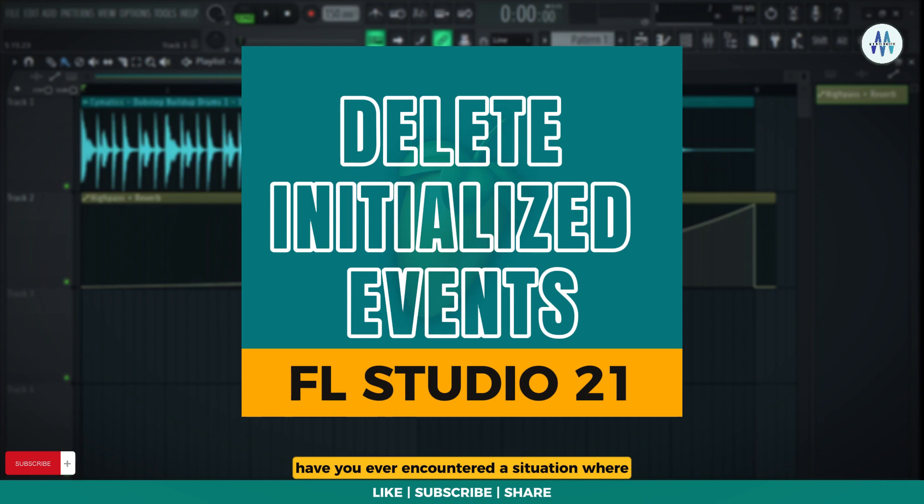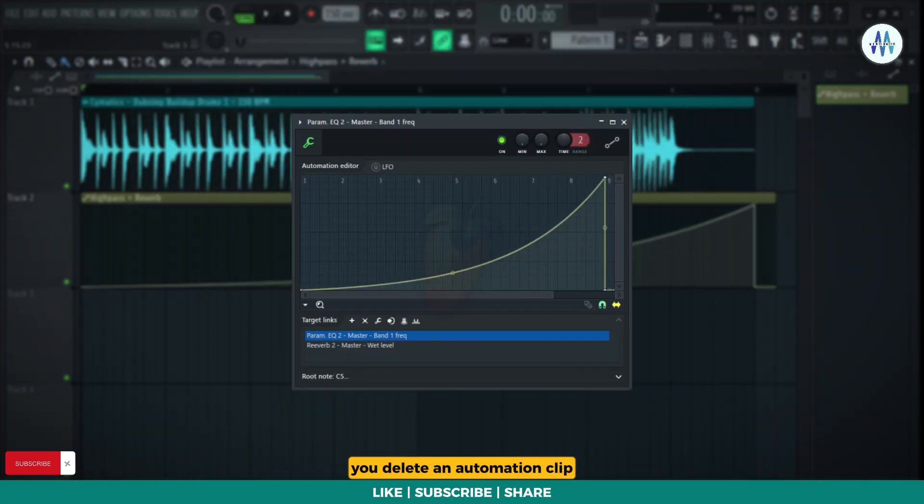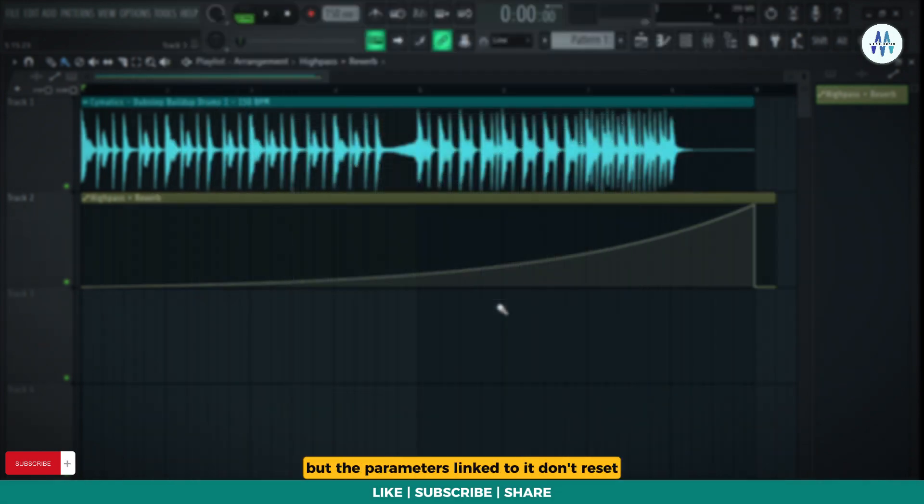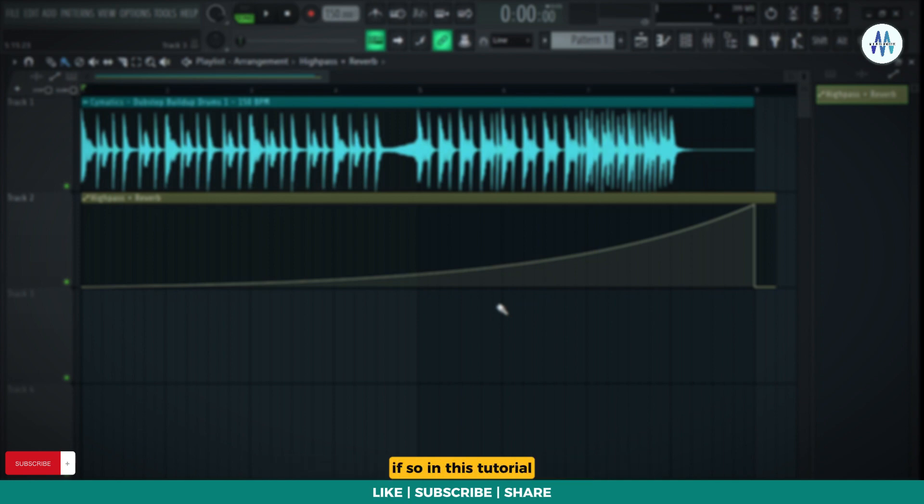Have you ever encountered a situation where you delete an automation clip, but the parameters linked to it don't reset? Instead, if you tweak them,